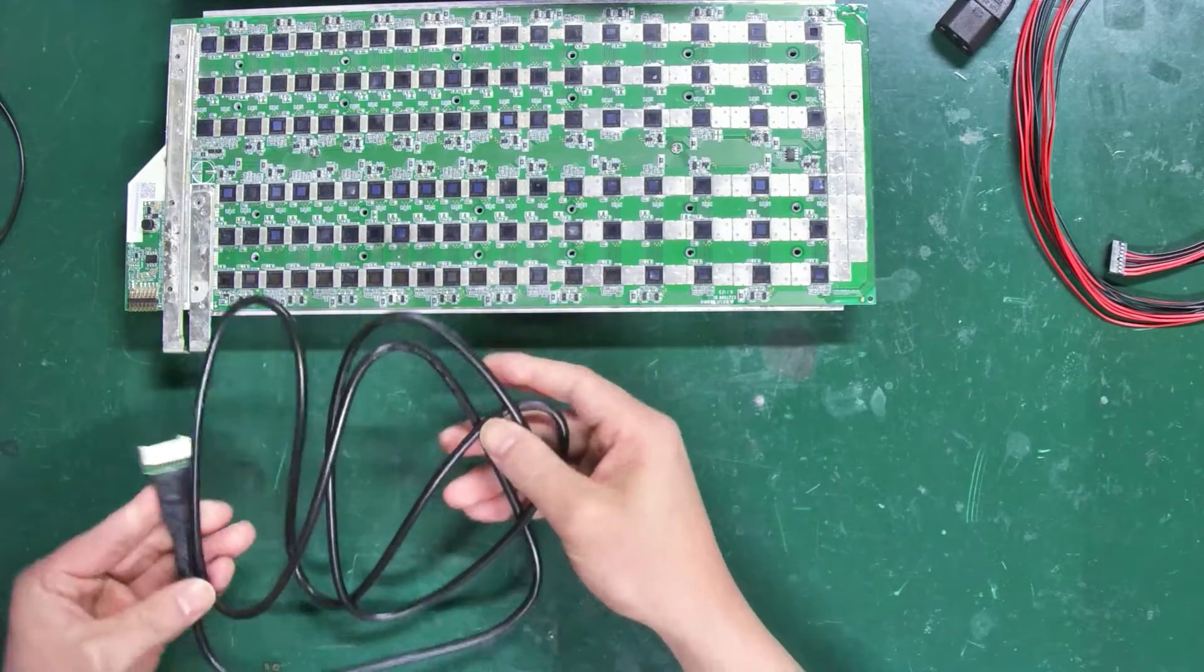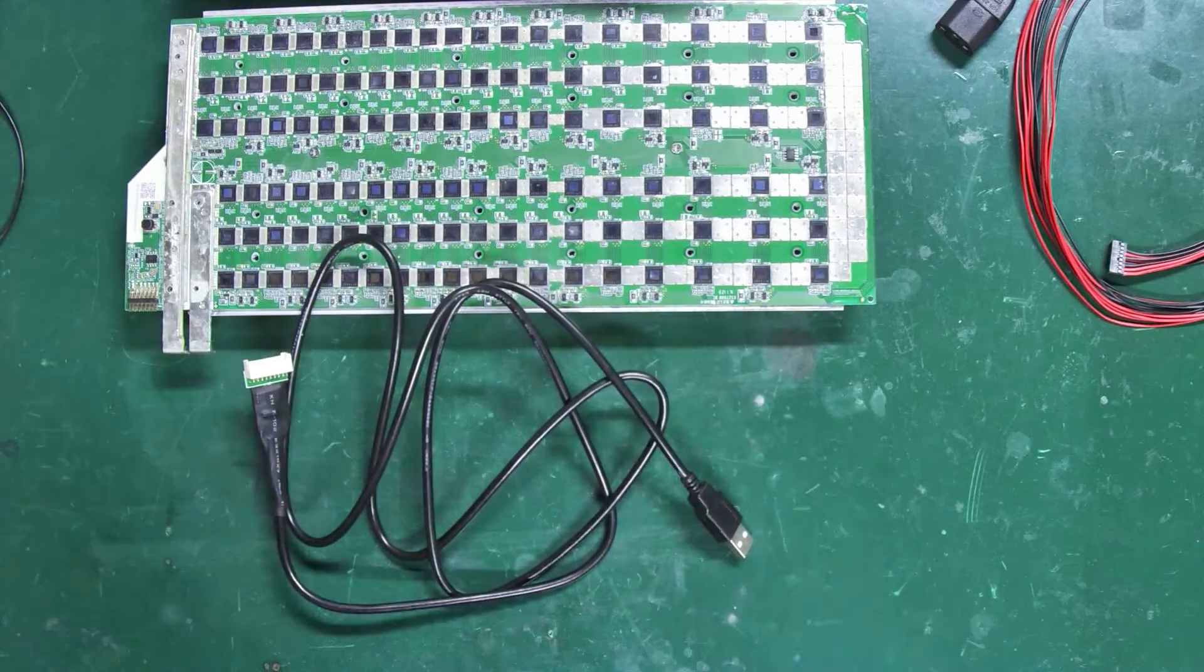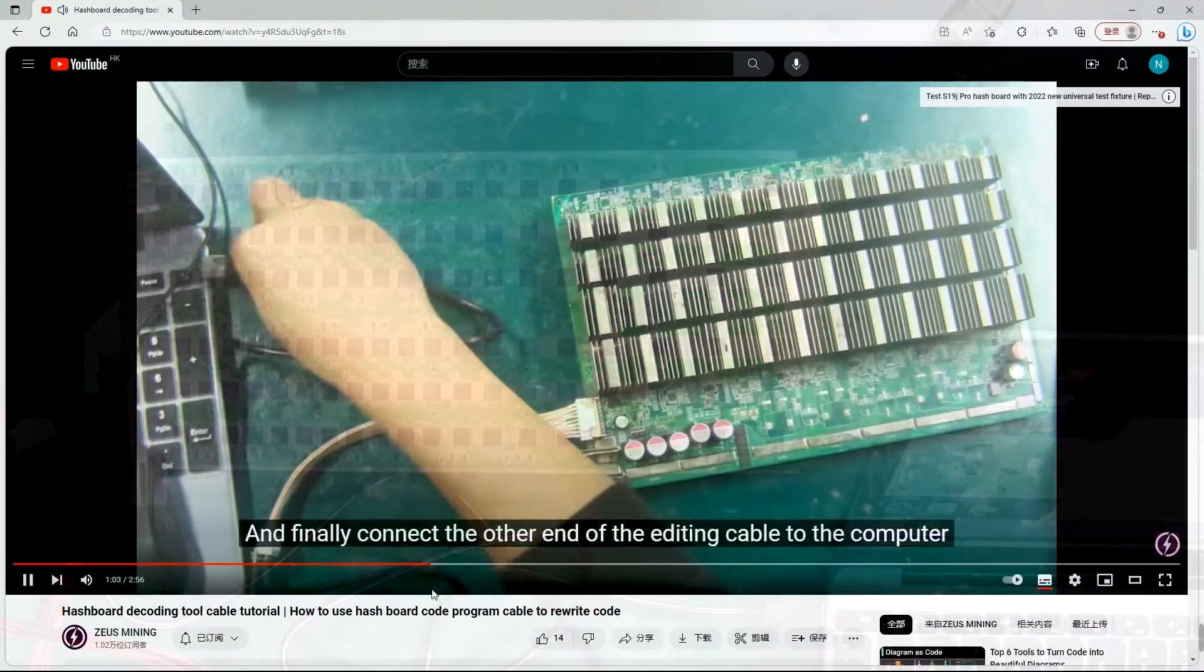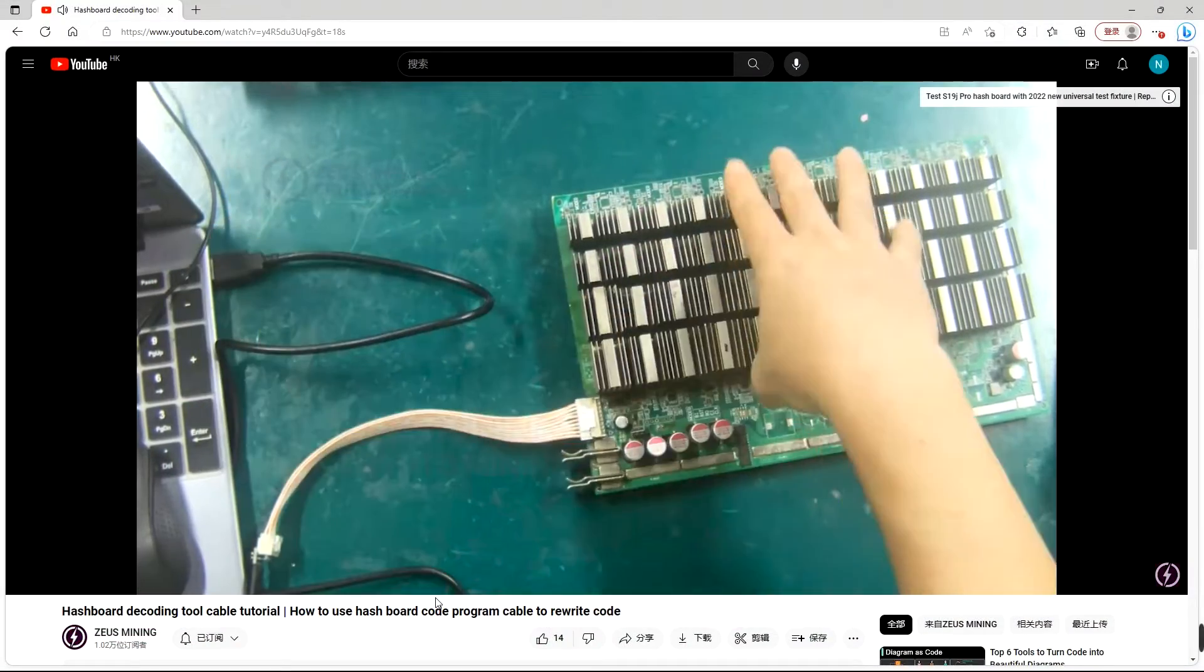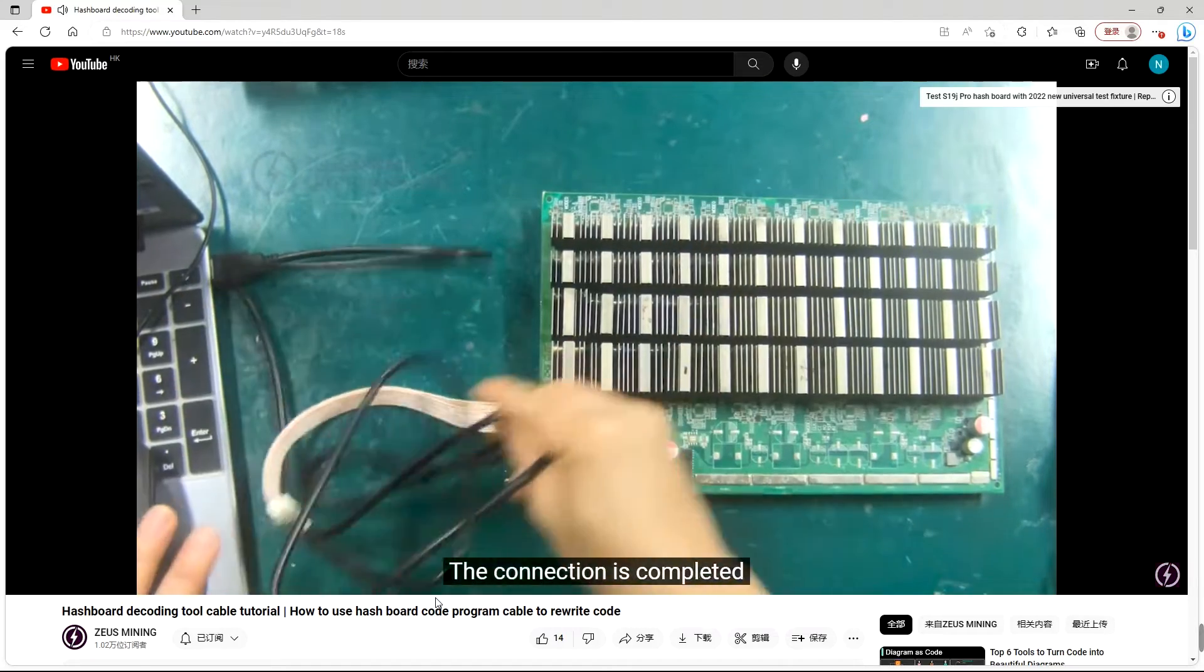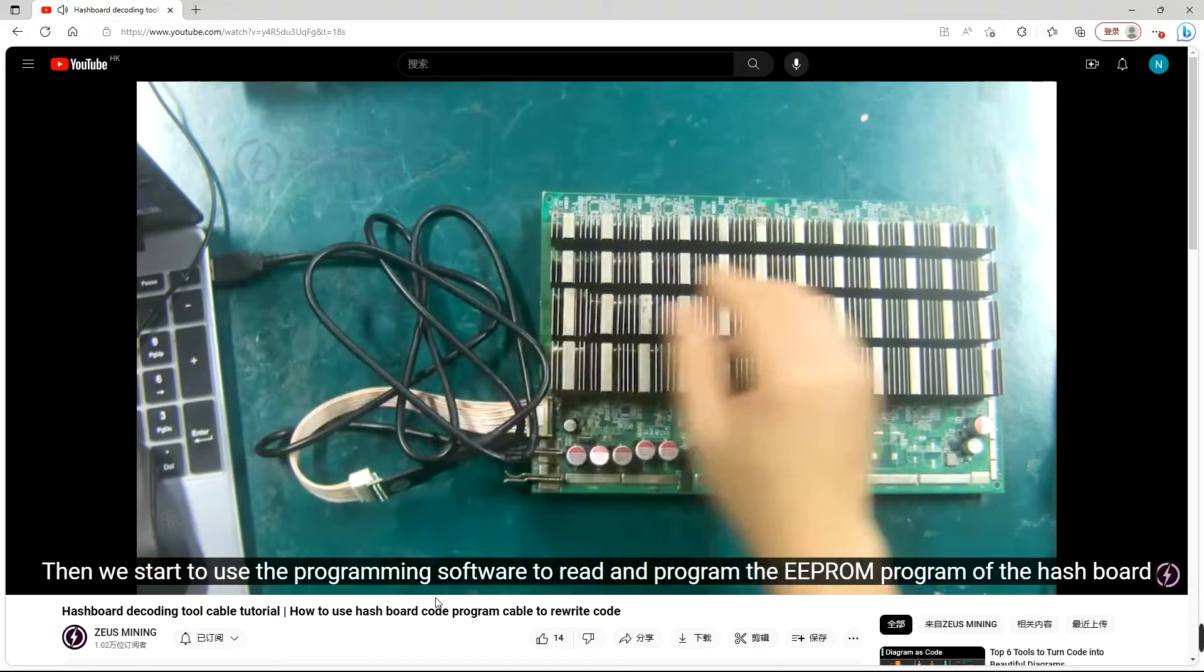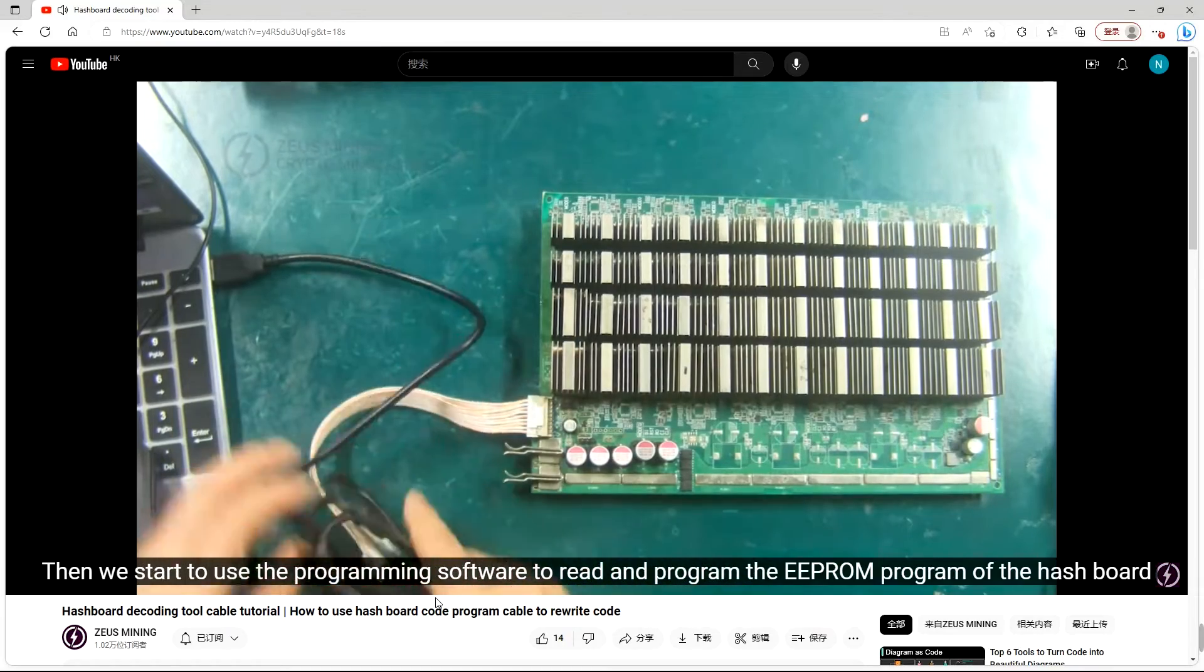This is the EEPROM programming cable, which can be used for repairing most hash boards for Wattsminer and Antminer. The link to the usage method on Antminer hash boards has been placed below this video. Those who need it can also watch and learn.